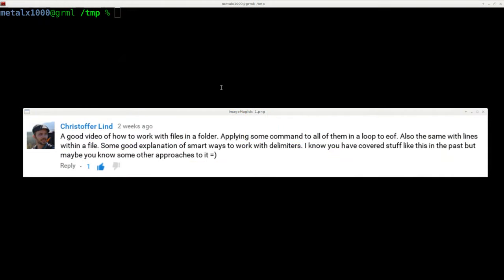Christopher Linde asks, well a few different things, but today we're going to focus on the part that says some good explanations of smart ways to work with delimiters.